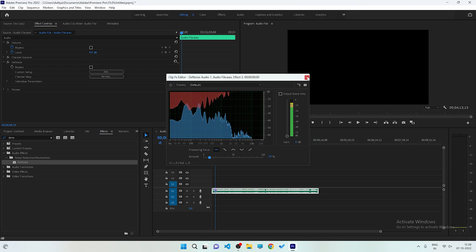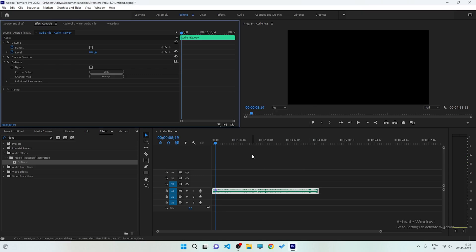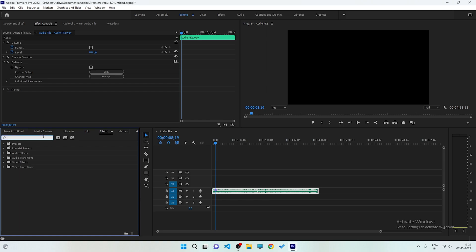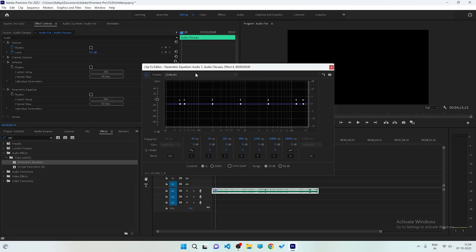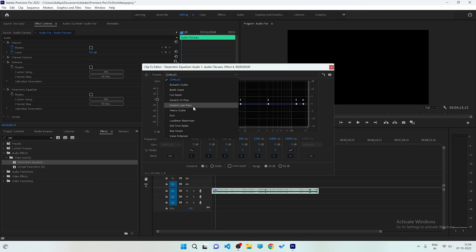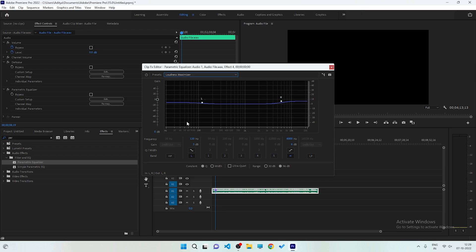After closing that window, click the FX panel again and search for another plugin called 'Parametric Equalizer'. Drag it to your audio. Click the Edit button, then click the Default button. After that, click the Loudness Maximizer button. You will see two controls: L and H — L means the lower parts of your audio and H means the higher parts.